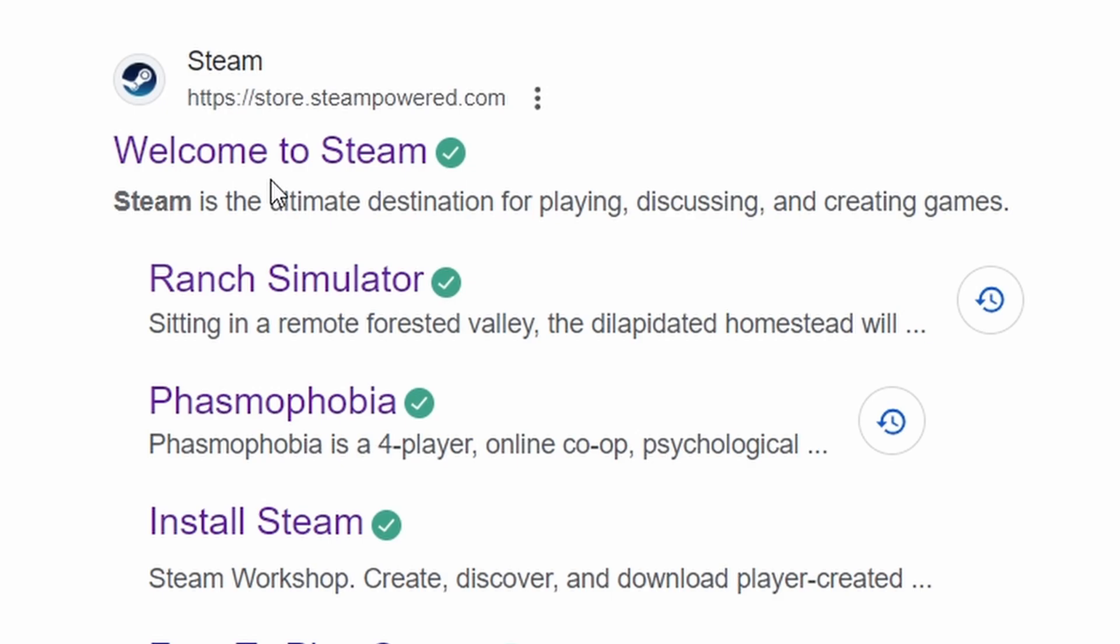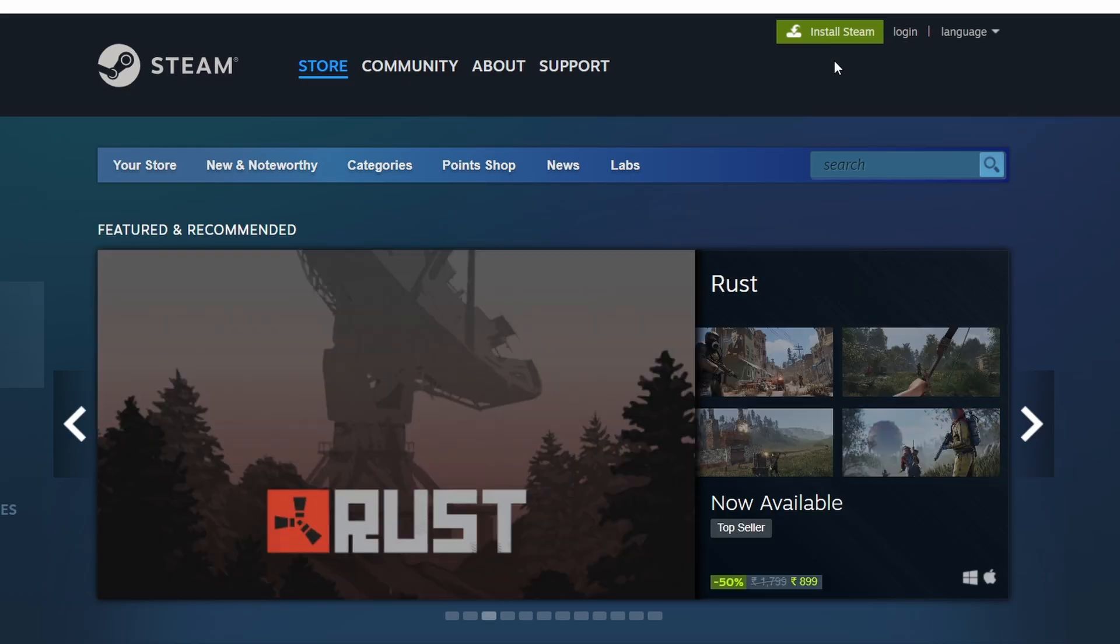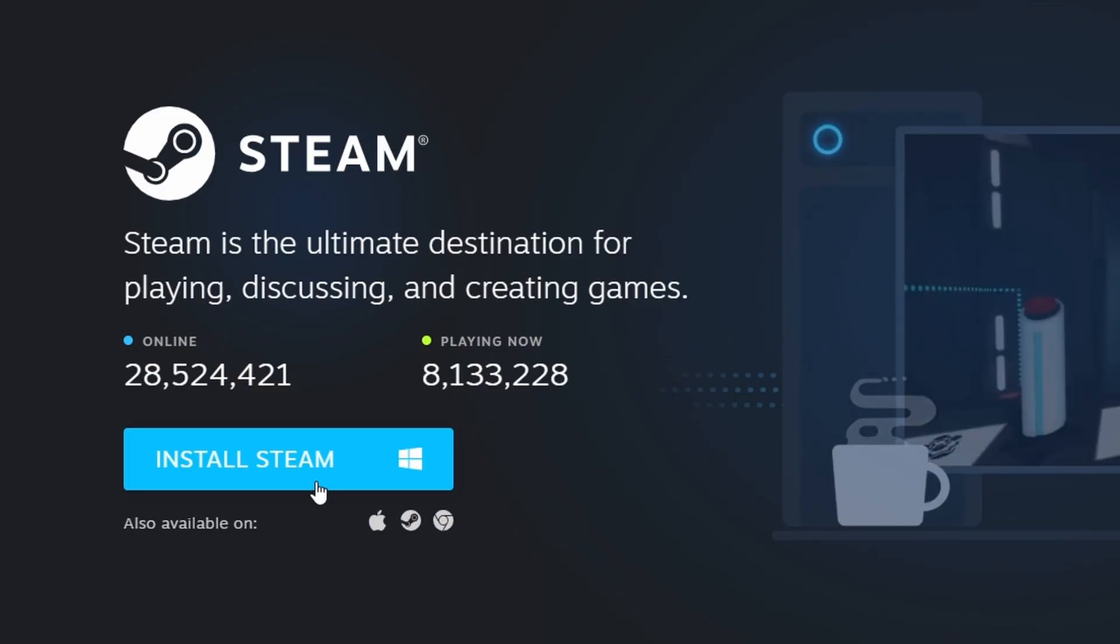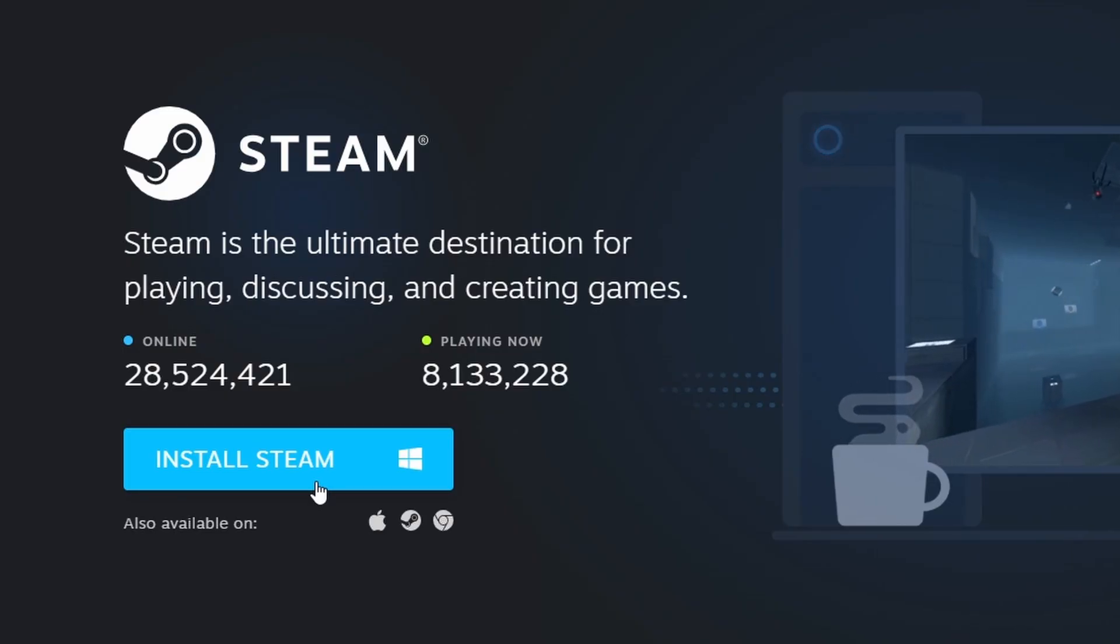If you haven't installed Steam yet, open your web browser and go to the official Steam website. Click on the Install Steam button in the top right corner and follow the on-screen instructions to download and set up the Steam client.